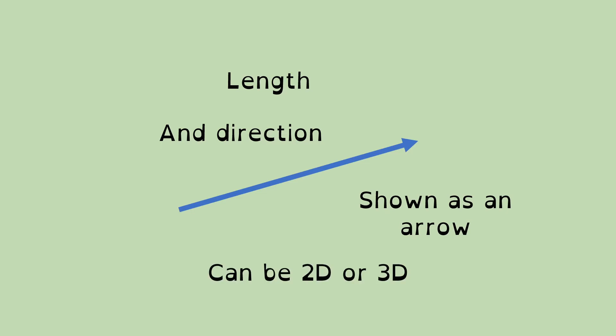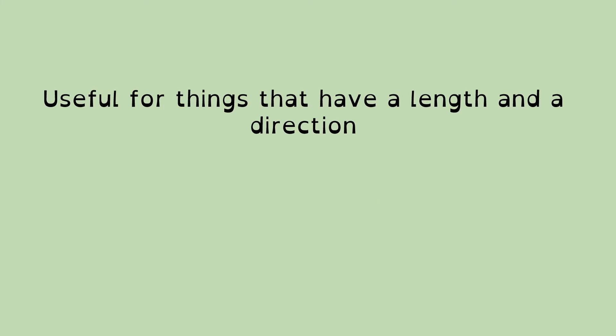So it can be 2D or it can be 3D. Because I'm using a 2D screen, I've got a 2D vector here. In Unreal, most of the vectors that you'll deal with will be 3D vectors.